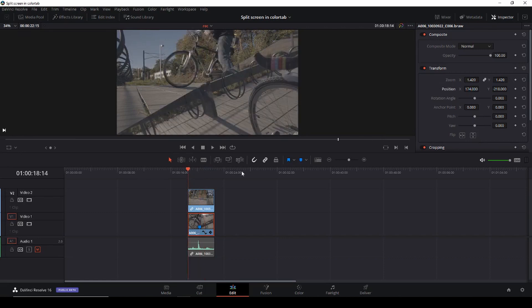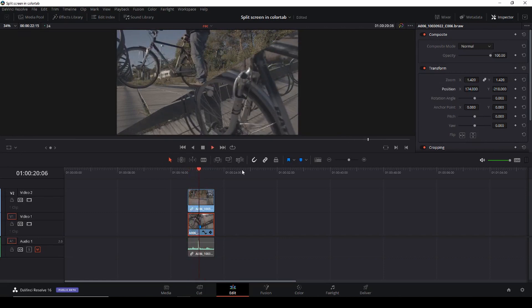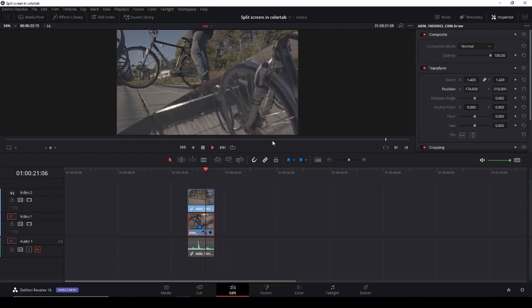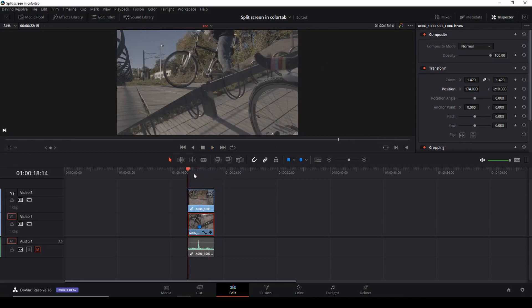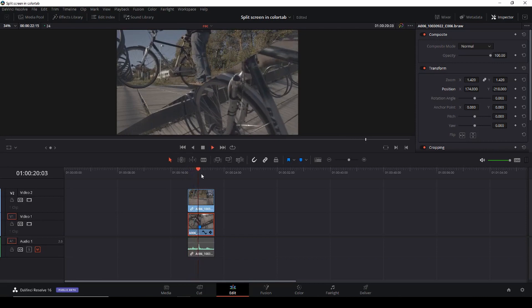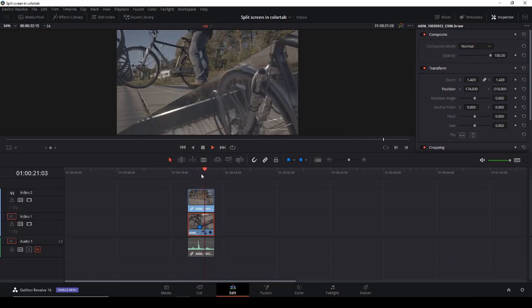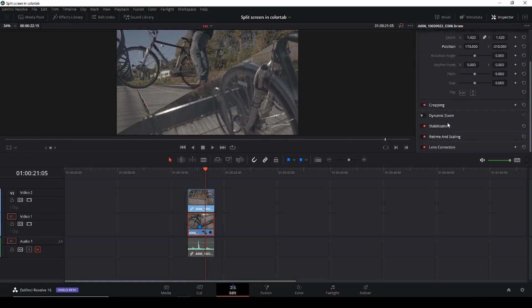Okay and it's a bit handheld so let's do something about that as well. Let's go down with the bottom clip selected, let's go down to our stabilization.